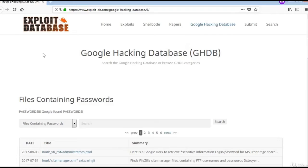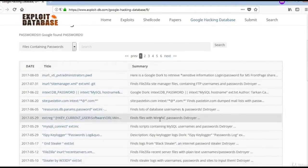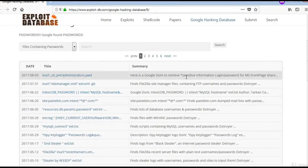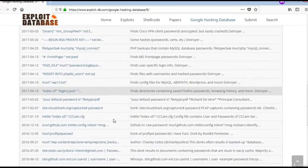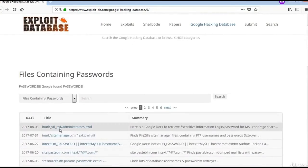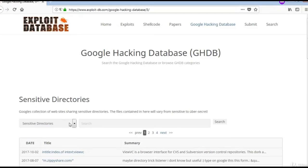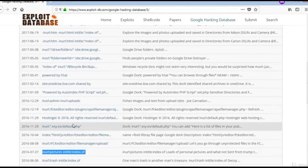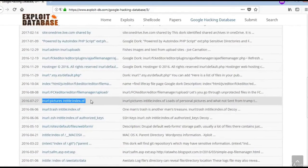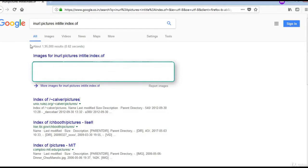Let us click on the files containing passwords. You can see these files in the containing passwords category under the GHDB, and there are many queries here. You can explore them. Let us take the first query and search by it — we can see many files which give passwords. Let us try sensitive directories under the Hacking Database. Let us try searching with inURL and intitle 'index of'. This generates many results.